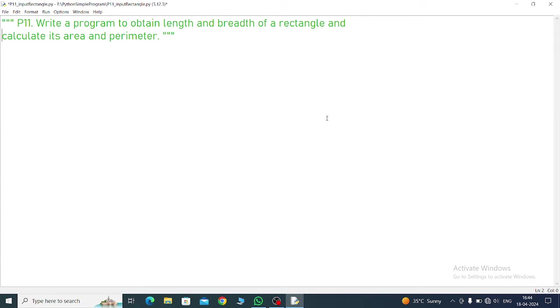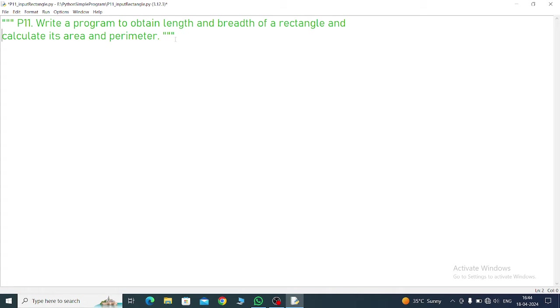Program number 11: Write a program to obtain length and breadth of a rectangle and calculate its area and perimeter. We'll take length and breadth as input. So in the input command, write down length equals int input 'Enter length'.